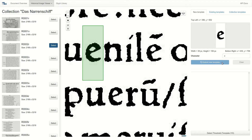In the background, the system now starts a template matching algorithm that searches for occurrences of E on all of the pages in the collection. We have only uploaded 20 pages for this demonstration, but our algorithm could as well search all 320 pages of this incunable — this would just take a little longer. Once the template matching is done, we are presented with a set of candidate matches.